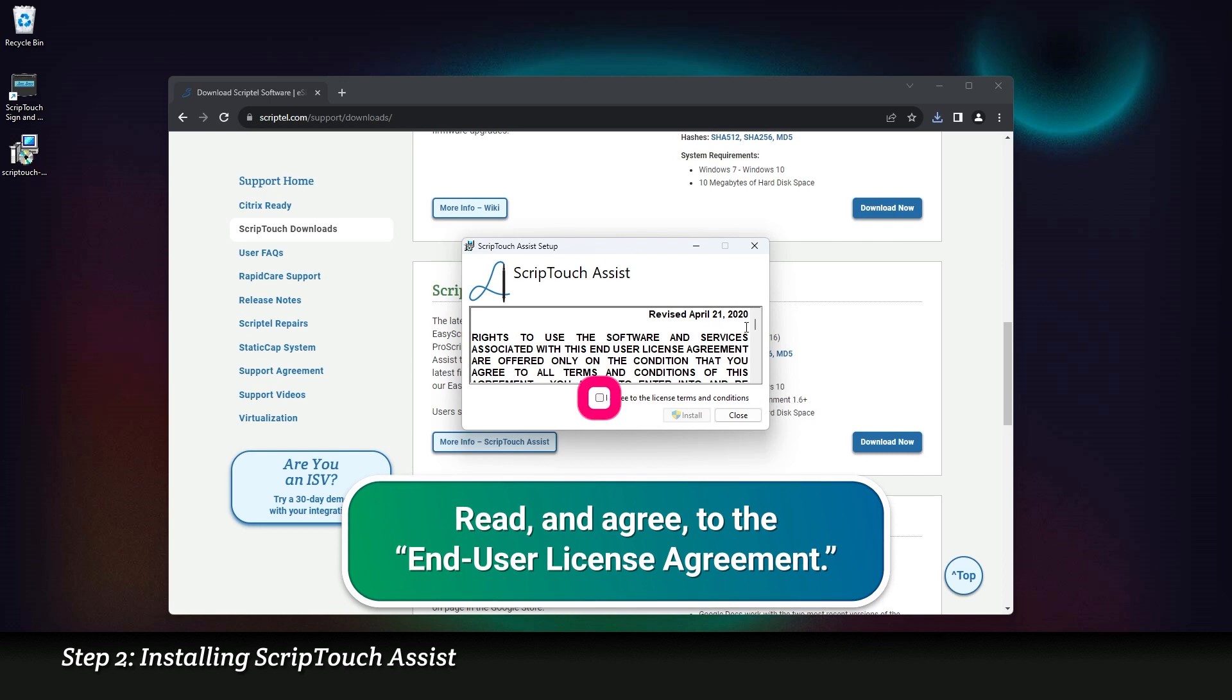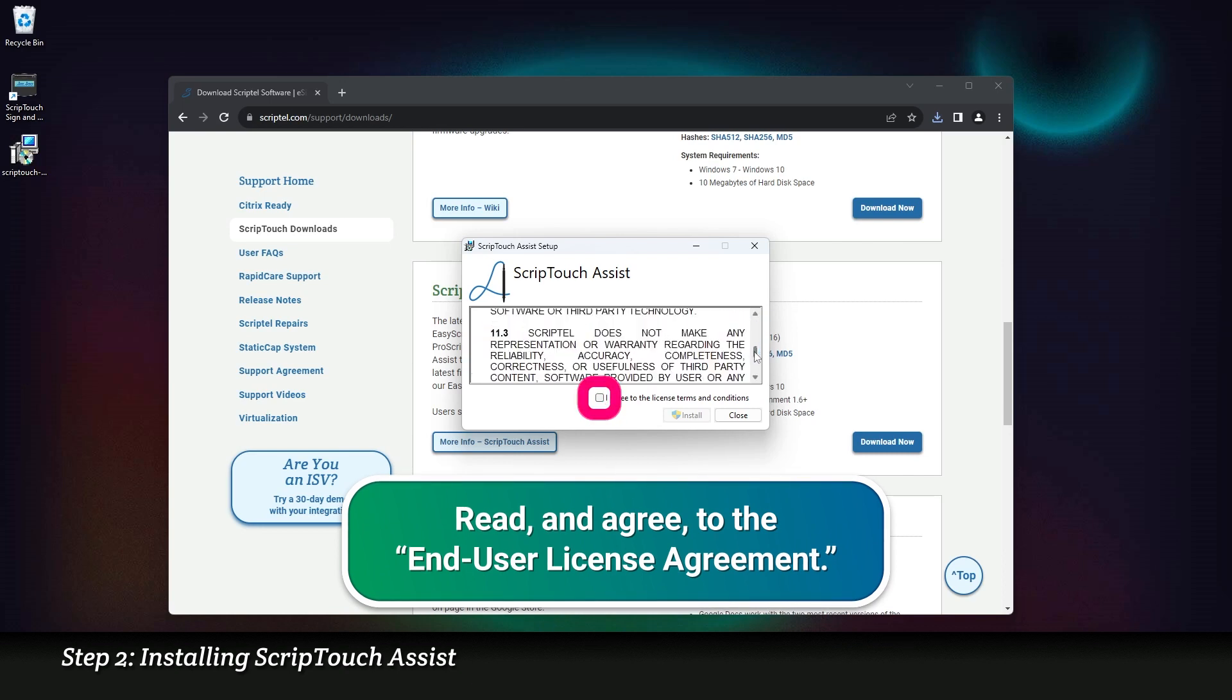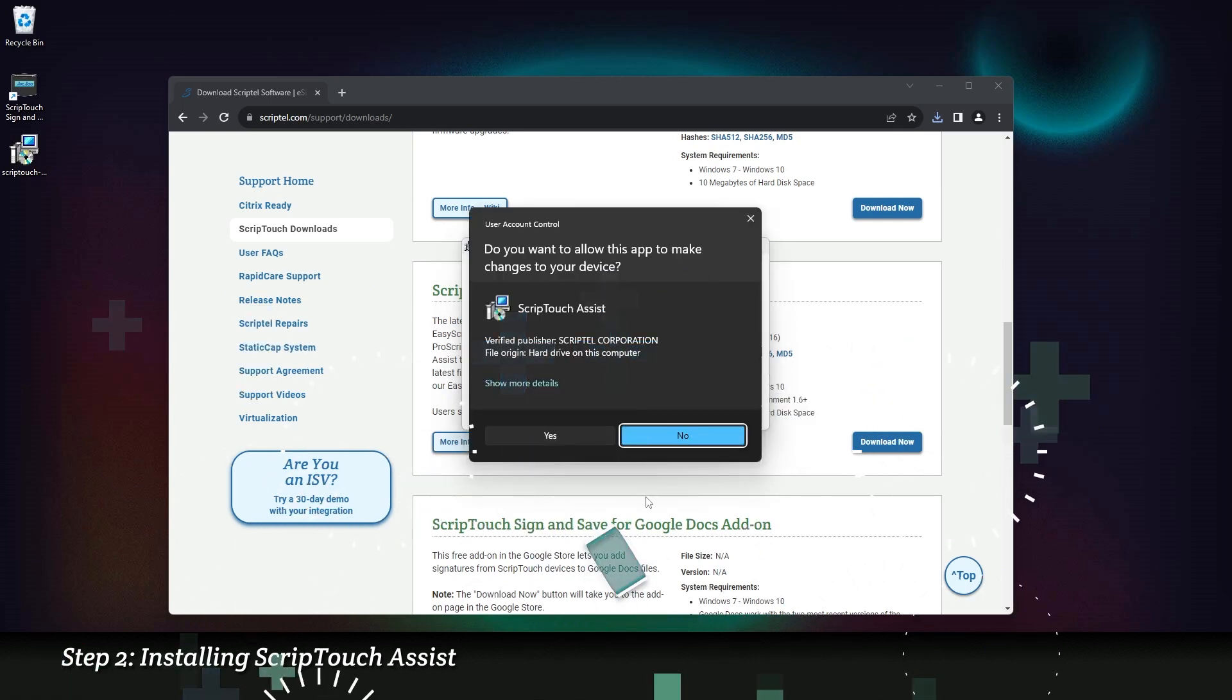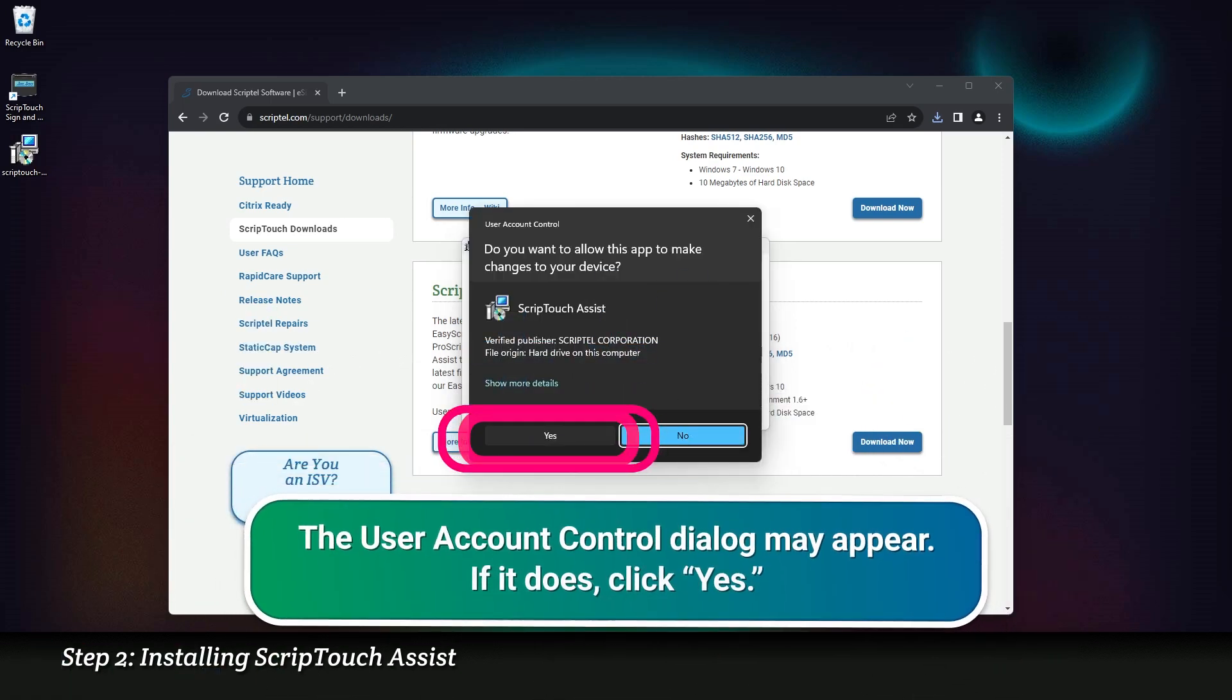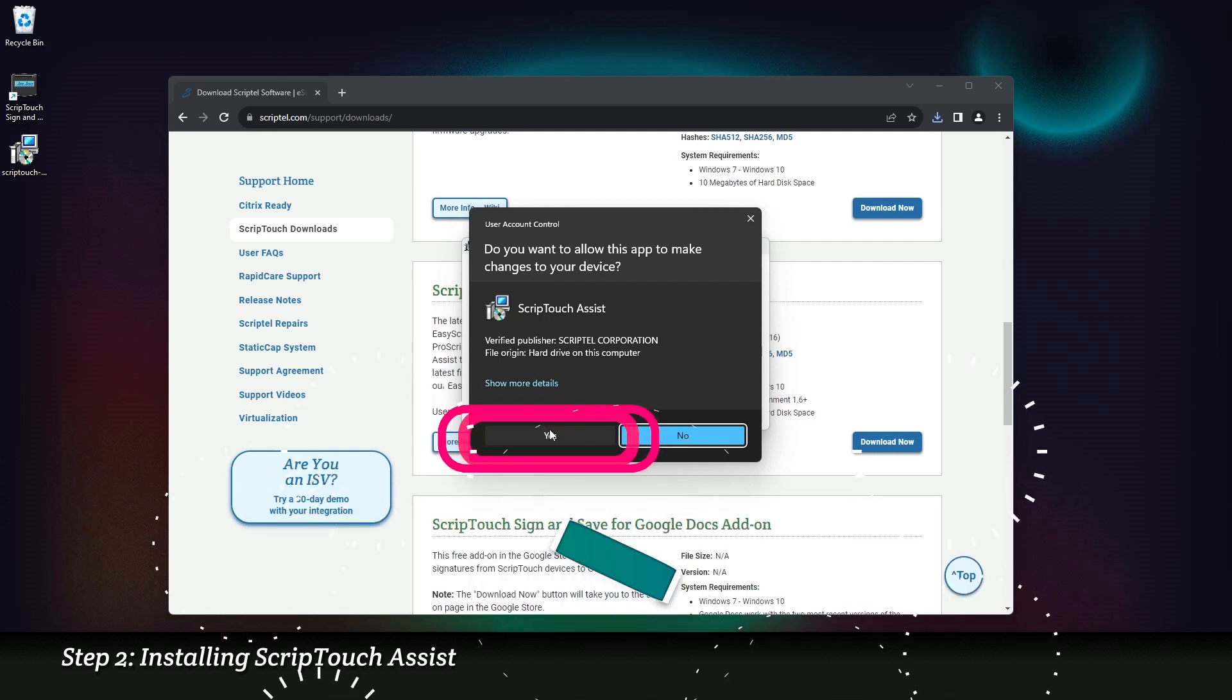Read and agree to the End User License Agreement. The User Account Control dialog may appear. If it does, click Yes.